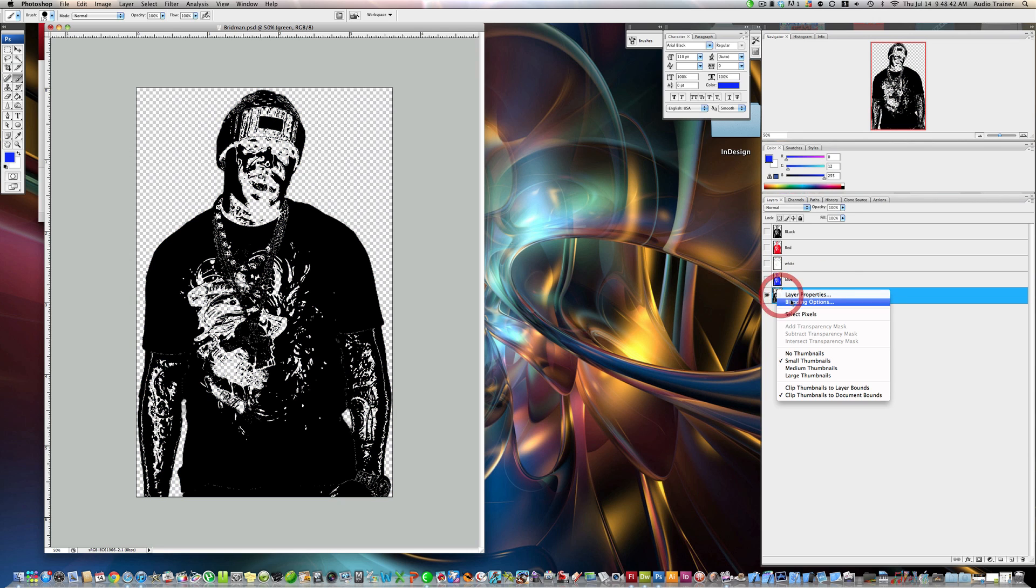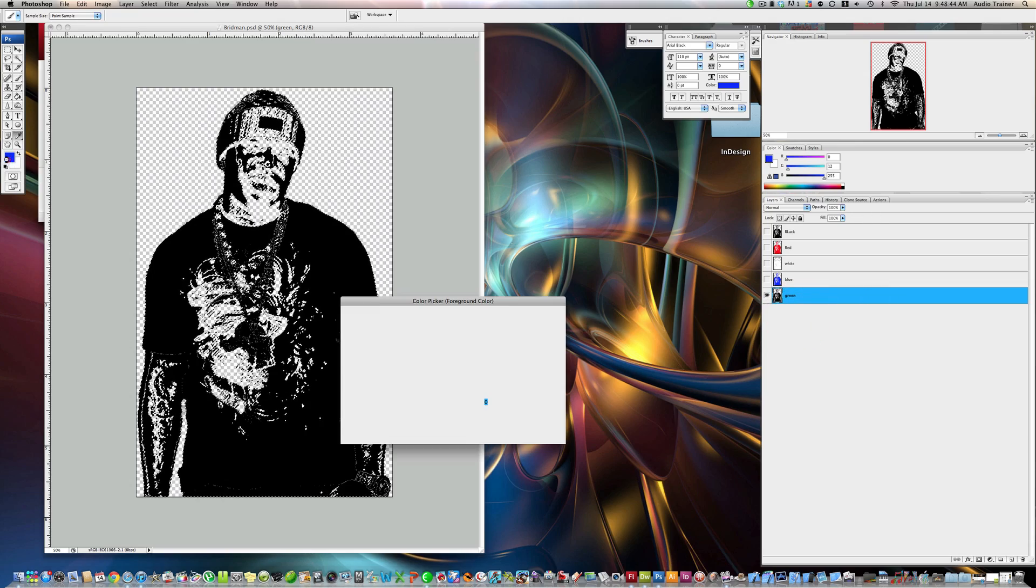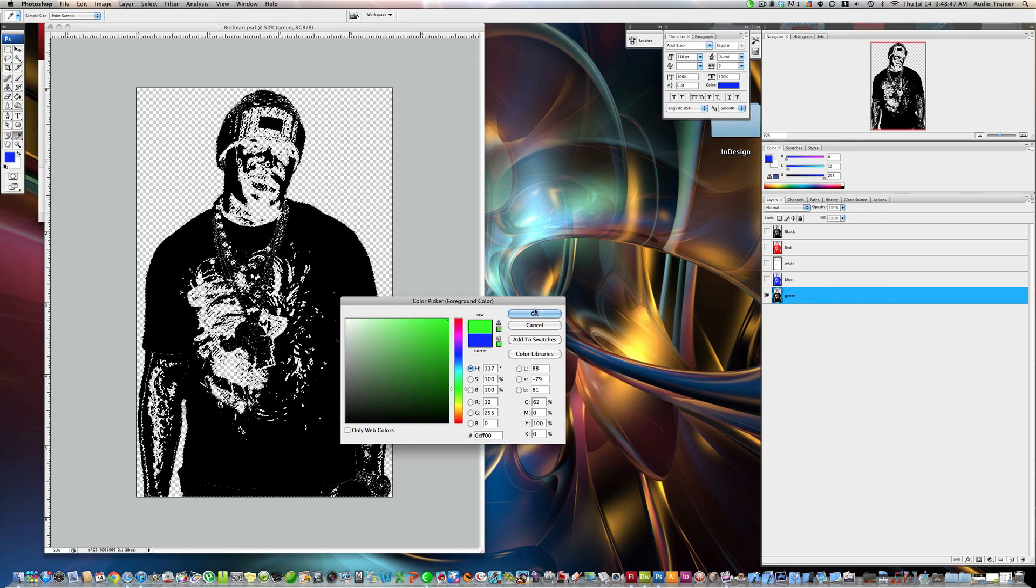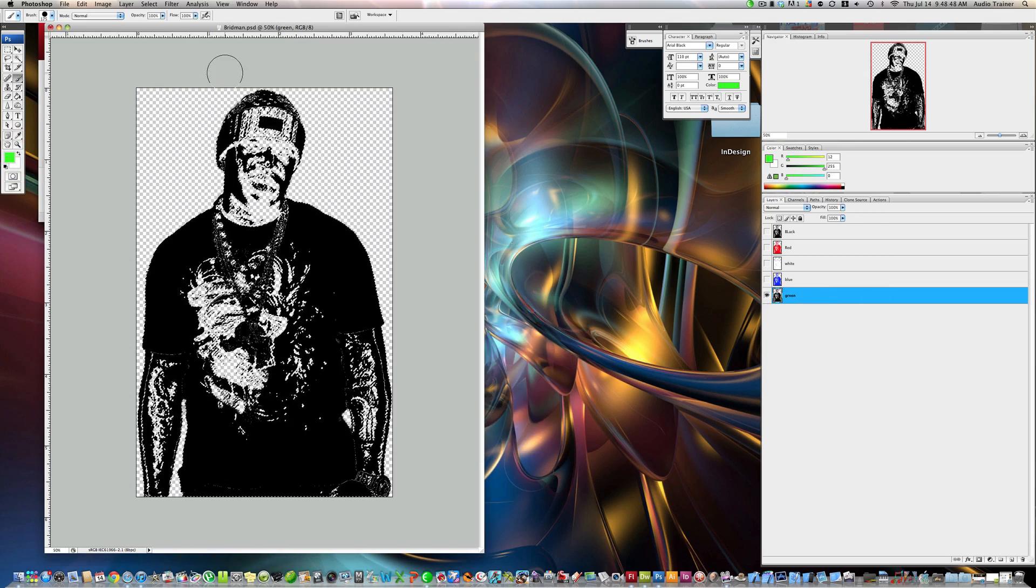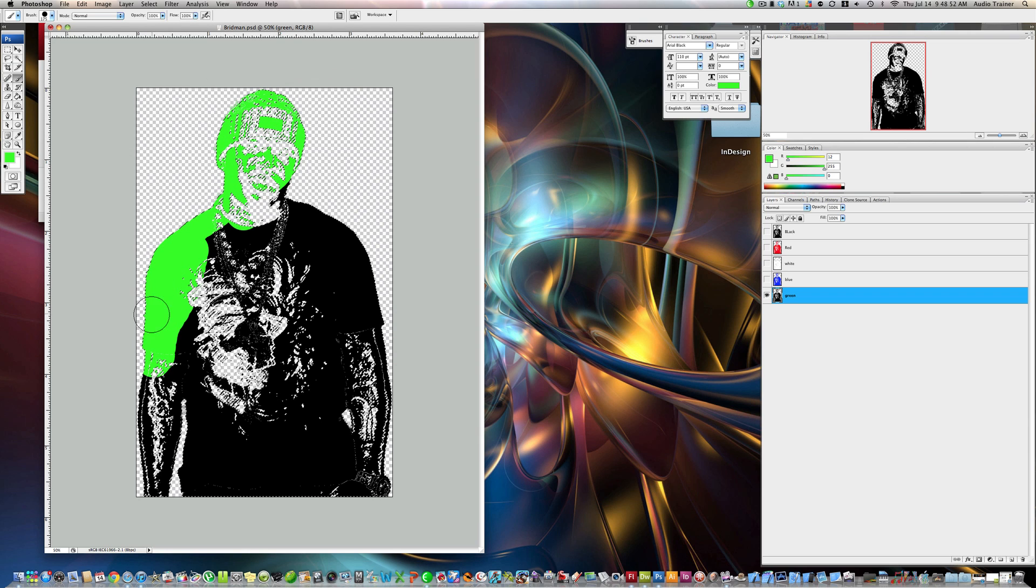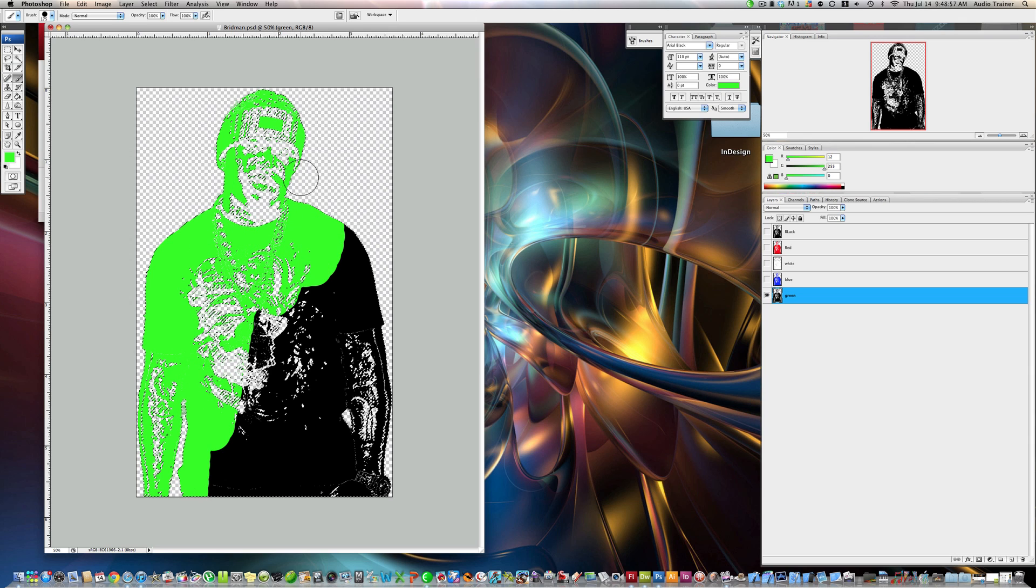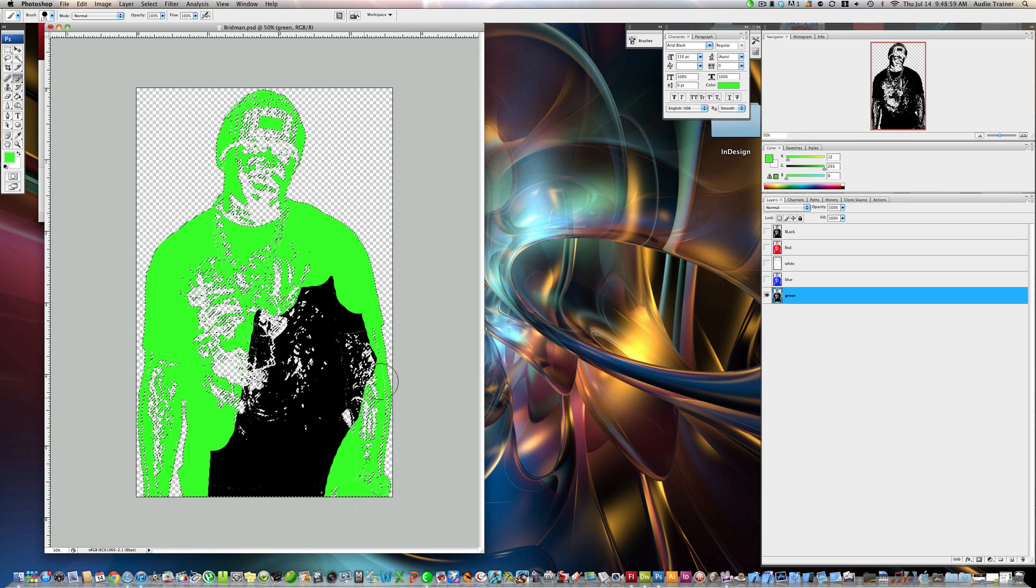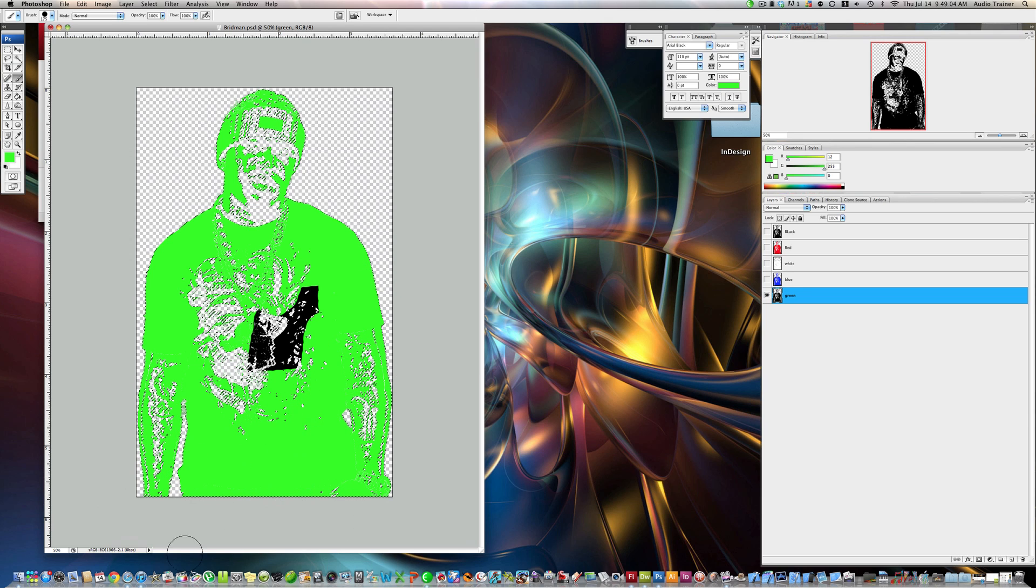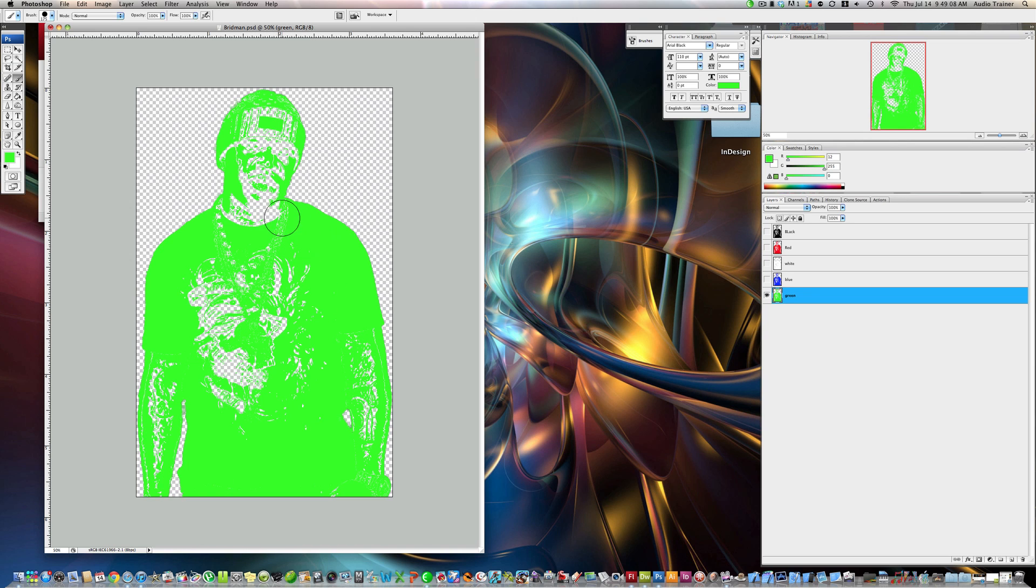Turn that one off. Click on the green. Right click here. Hit select pixels. And now for the green. Let's use something like that. And now paint all over it. Alright. I'm going to command D. Alright. Now.